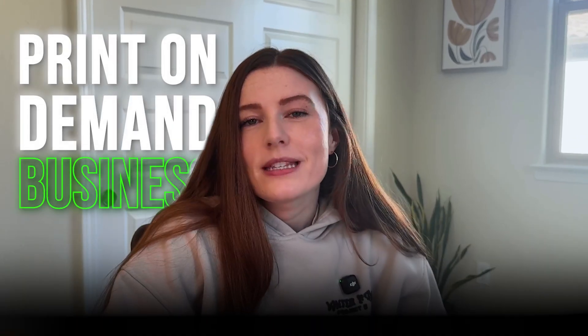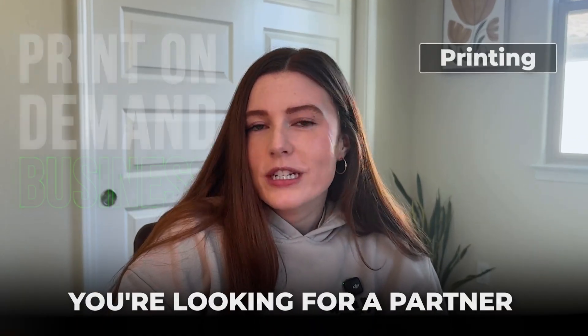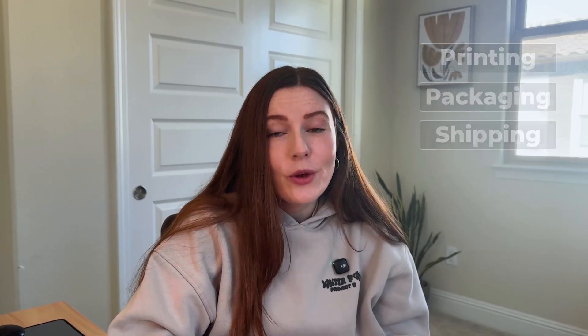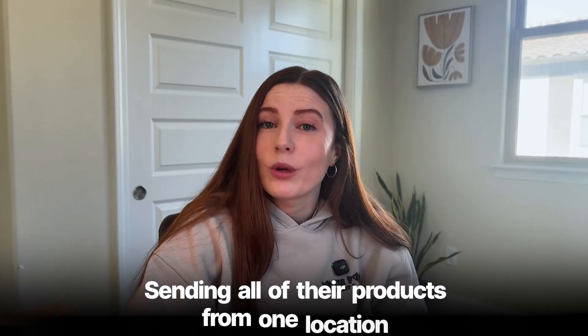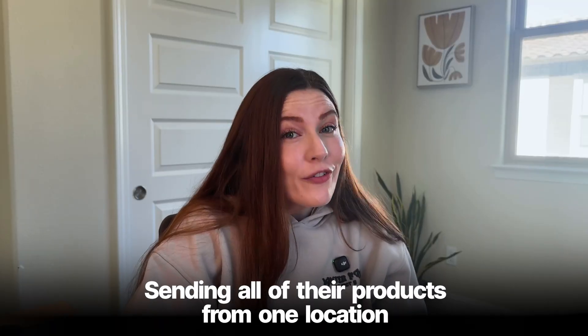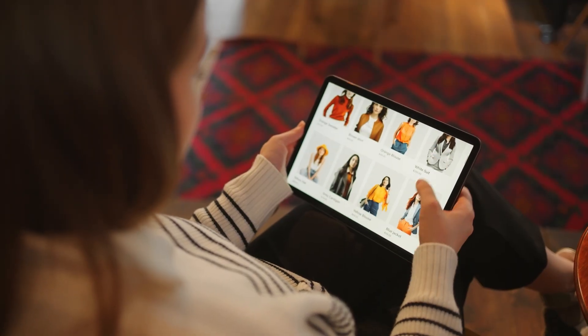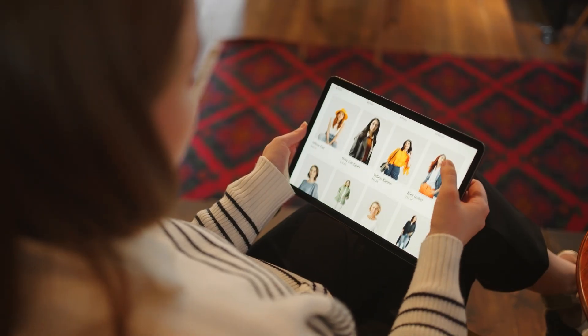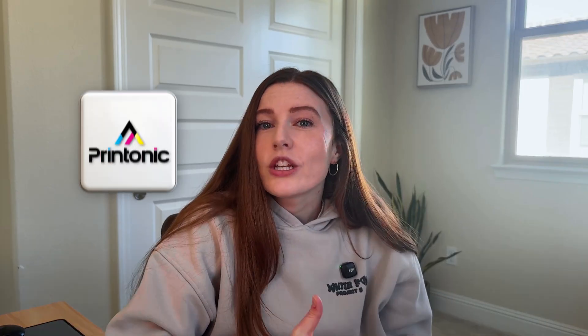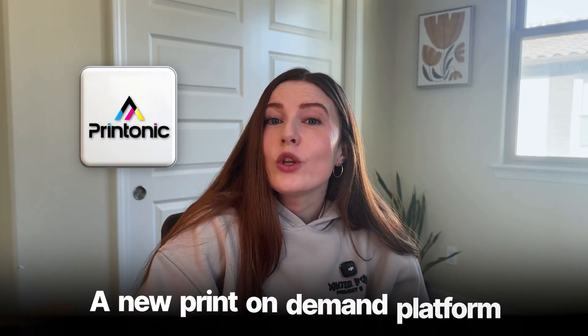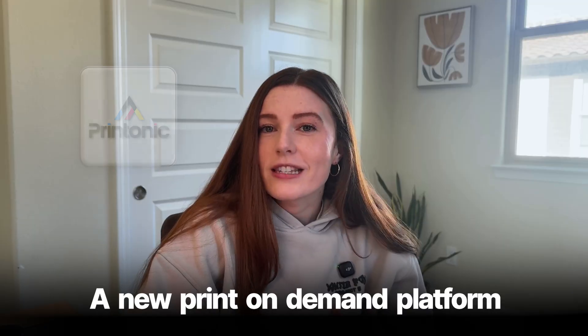If you're building a print-on-demand business and you're looking for a partner that does all the printing, packaging, and shipping for you, is located in the United States, offers gift sets, and will upload a picture of the product before it goes out, you're going to love this. Today we're diving into Printonic, a new print-on-demand platform that checks every single one of those boxes.